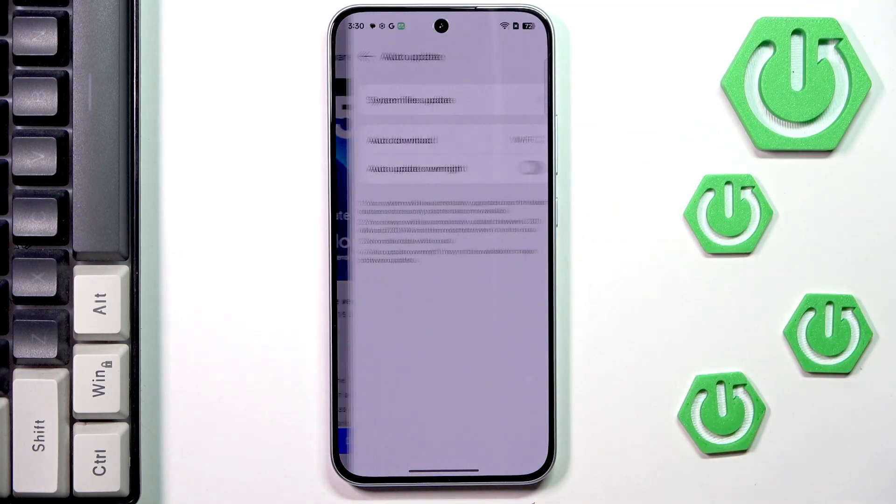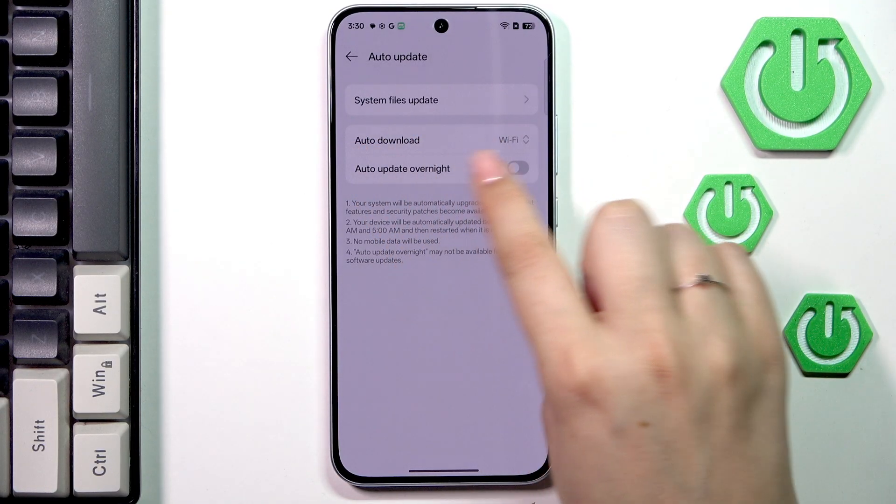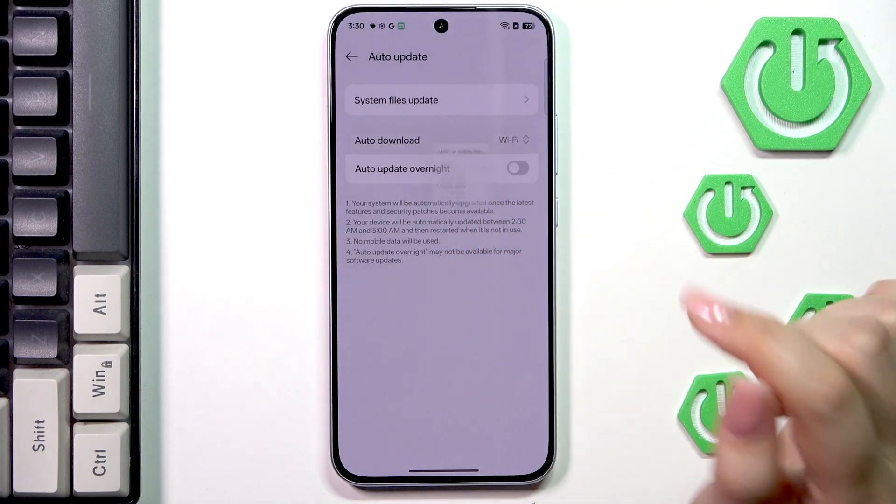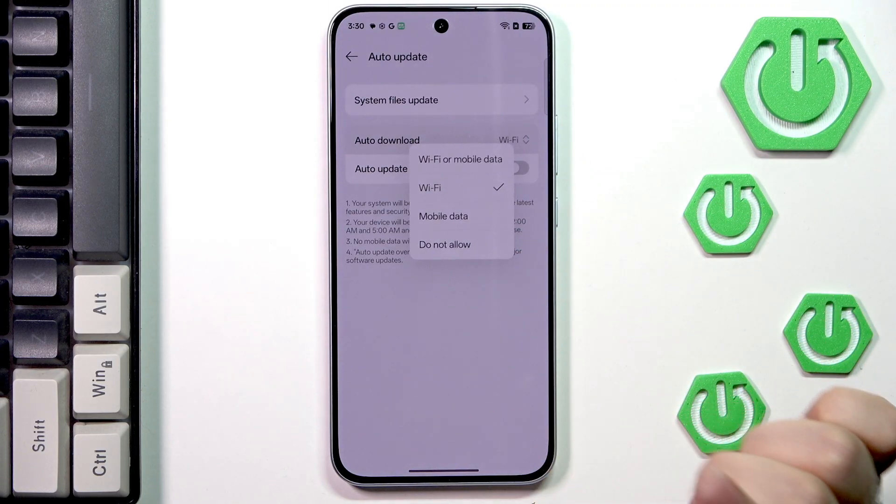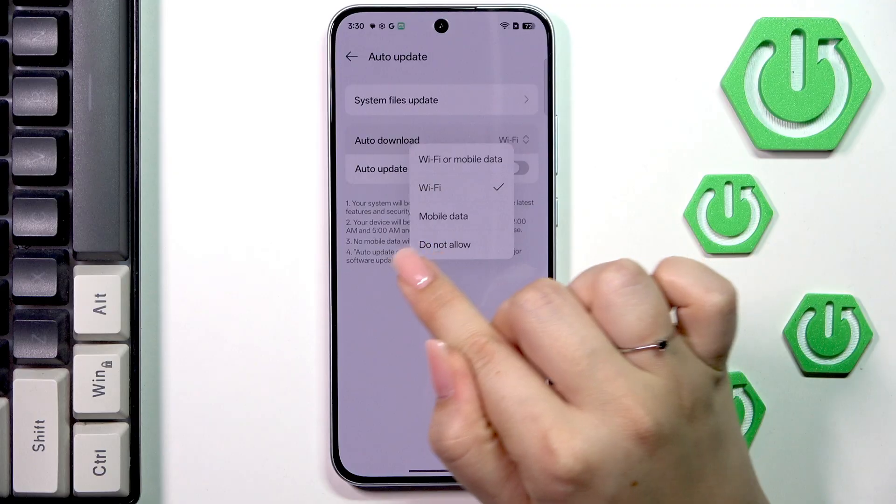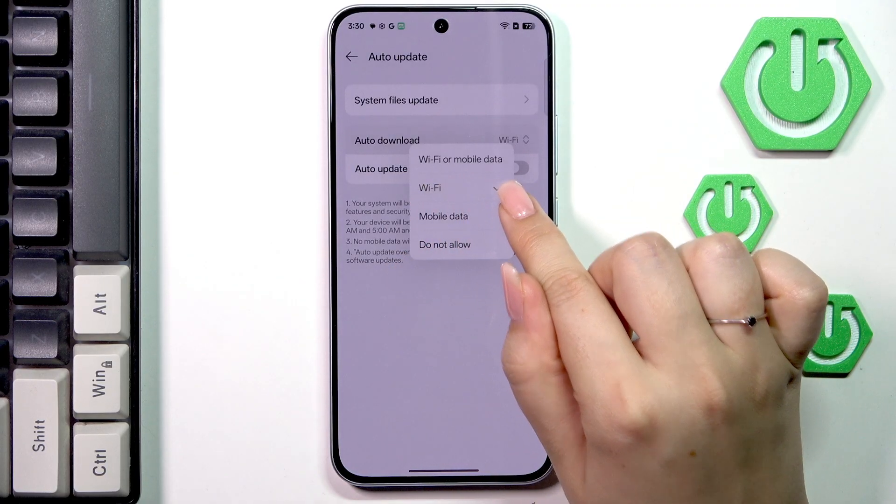Now let's tap on auto update and here we've got this option auto download. Let's tap on it and make sure that it is changed from do not allow to Wi-Fi.